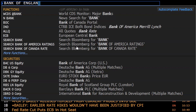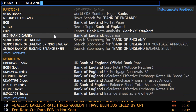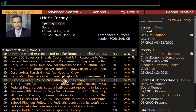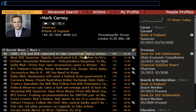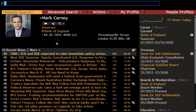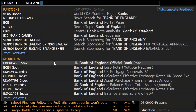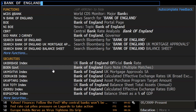Bloomberg will also give you the bio for Mark Carney, who is the Bank of England governor at the moment. It gives you a summary of his career, as well as any news that has come out regarding Mark Carney. Typing Bank of England also gives you all securities that have a relation to the Bank of England, including their government bonds — gilts — which are issued by the Bank of England, not by the Treasury.